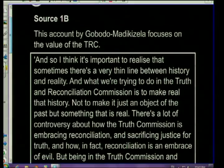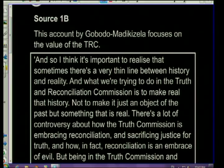Source 1b. This account by Kobo Adoma Digizela focuses on the value of the TRC. I'm going to quickly underline that because it tells you that the entire source will be looking at why the TRC was a good thing. So when you're reading the source, you'll be able to take out information pointing to the fact that the TRC was a valuable process. Remember when analyzing sources, it's very important to first read the caption because it tells you what the source is about before you even read it.